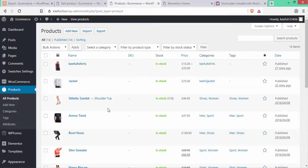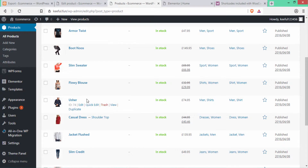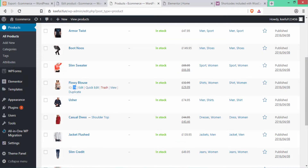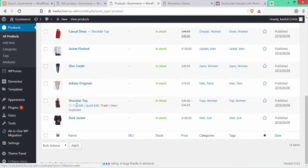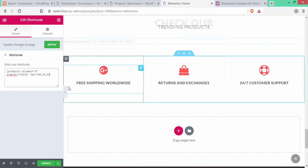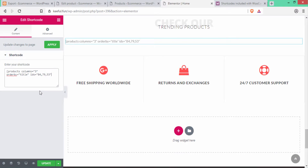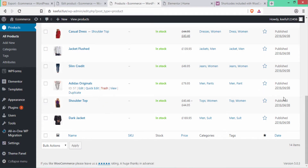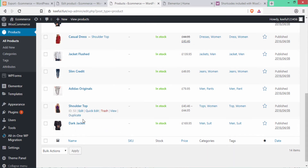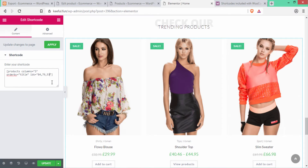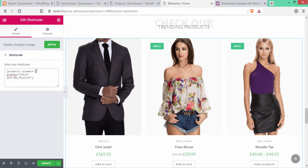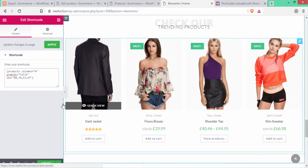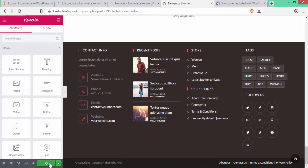I'll go back to the product page and copy ID 79, paste it with a comma separator, then copy ID 53 and add it as well, then close with a quote and square bracket. You can see the products are now displayed based on their IDs. I'll add one more product — ID 47 — and change the columns to 4 so that four products are displayed in this section. Click Update to save.